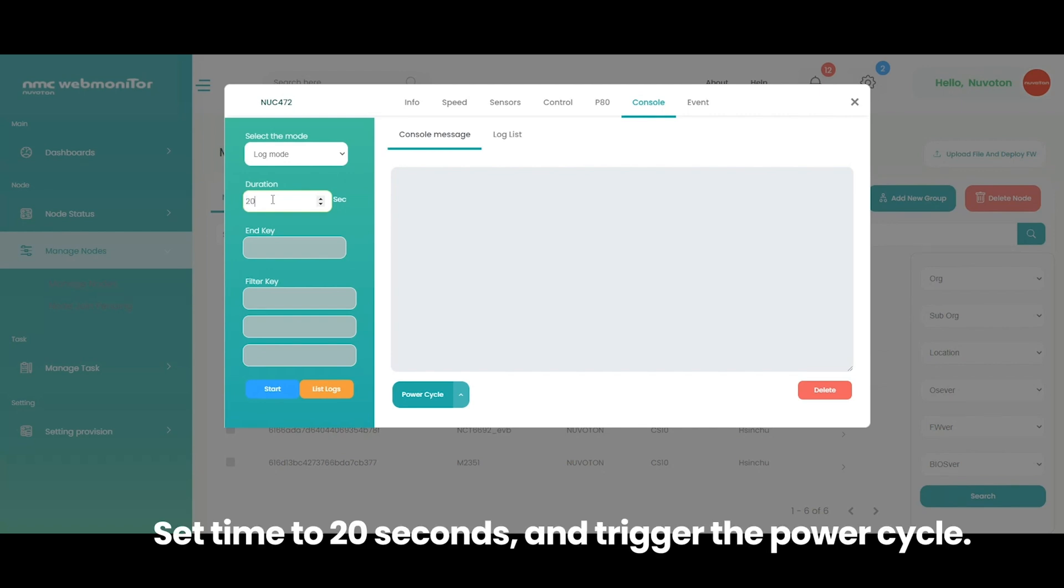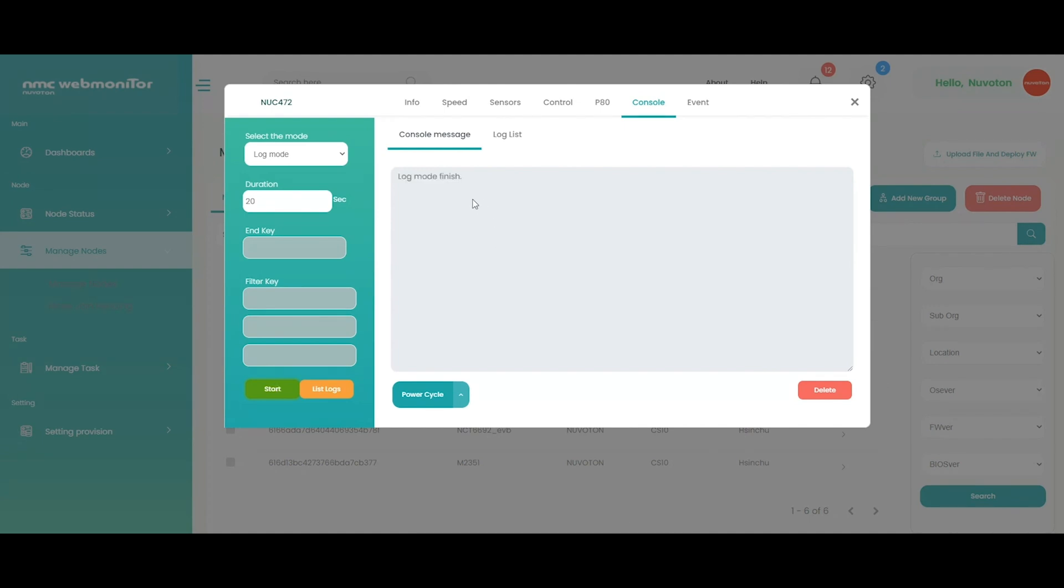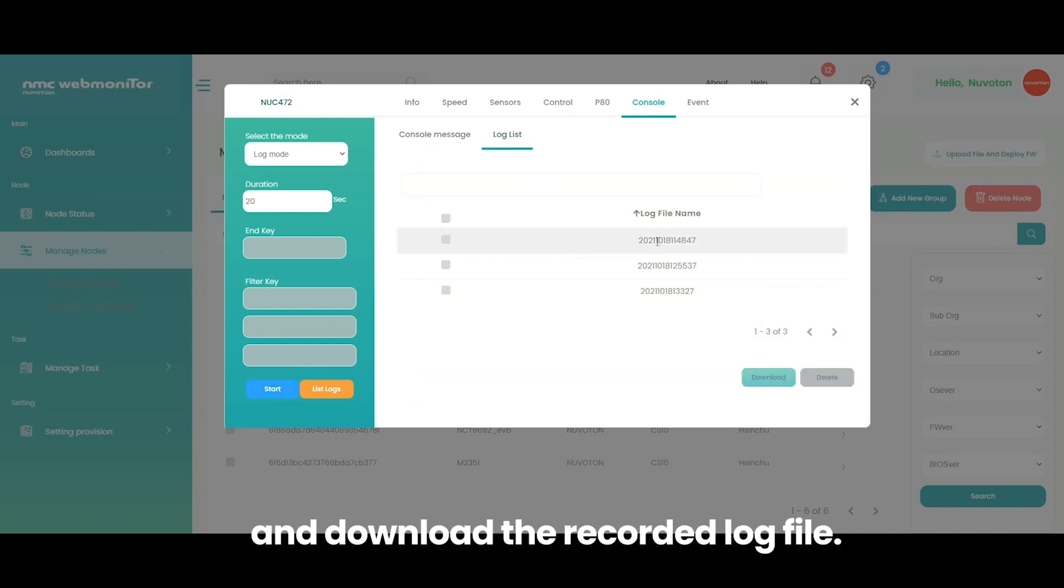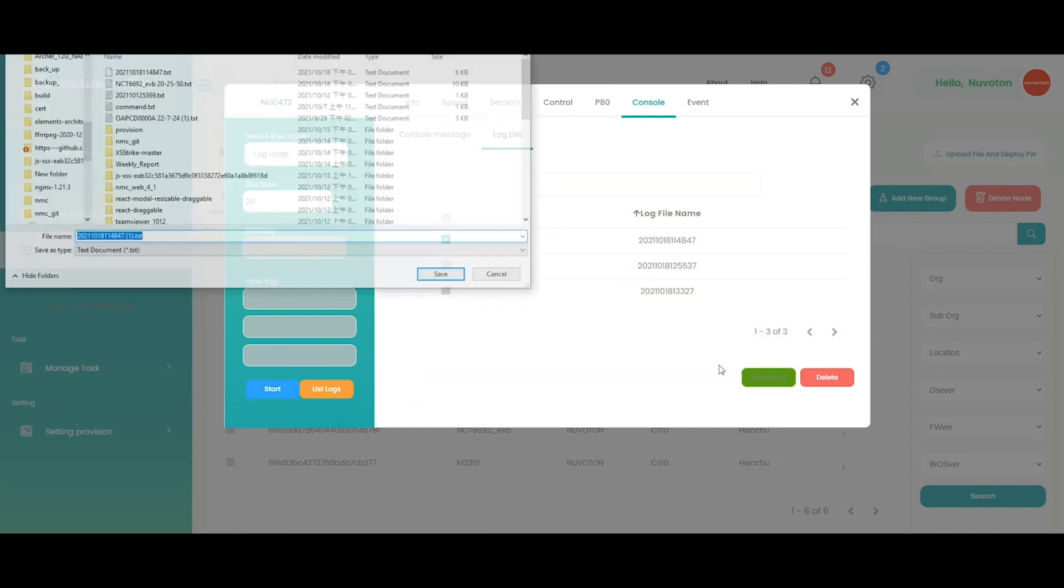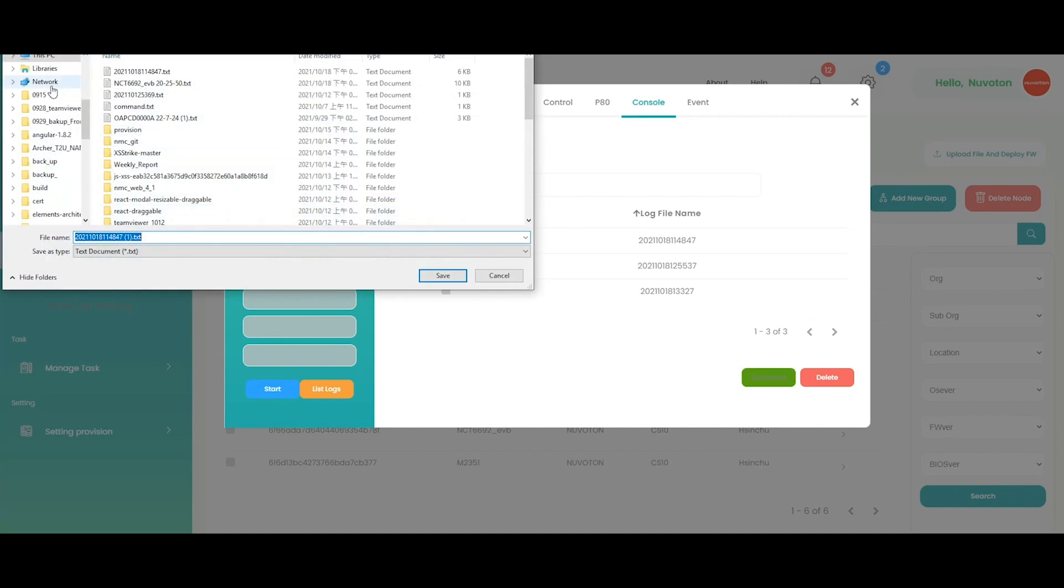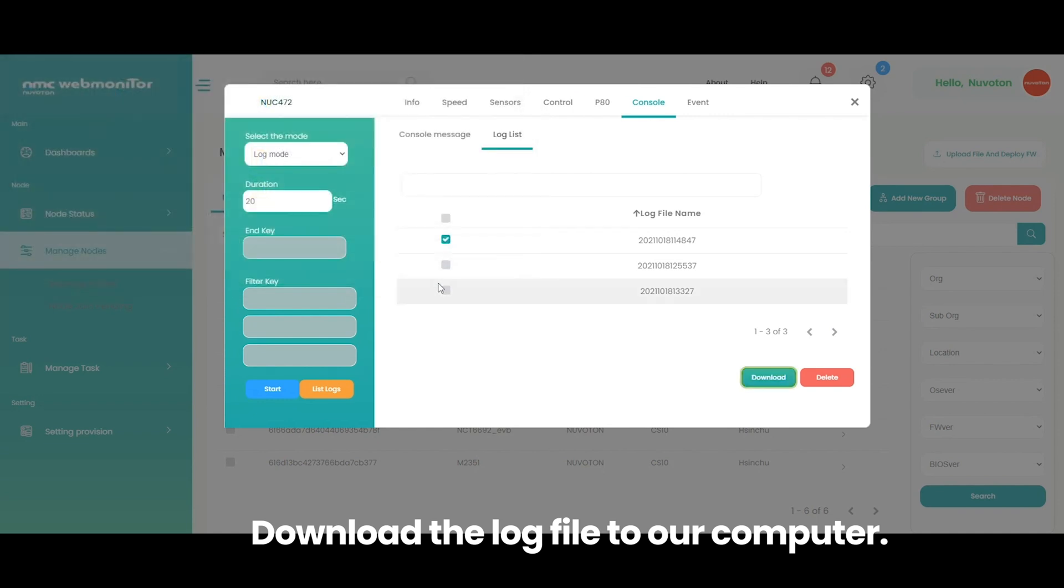Set time to 20 seconds, and trigger the power cycle. After completes, we can check the saved log list and download the recorded log file. Download the log file to our computer.